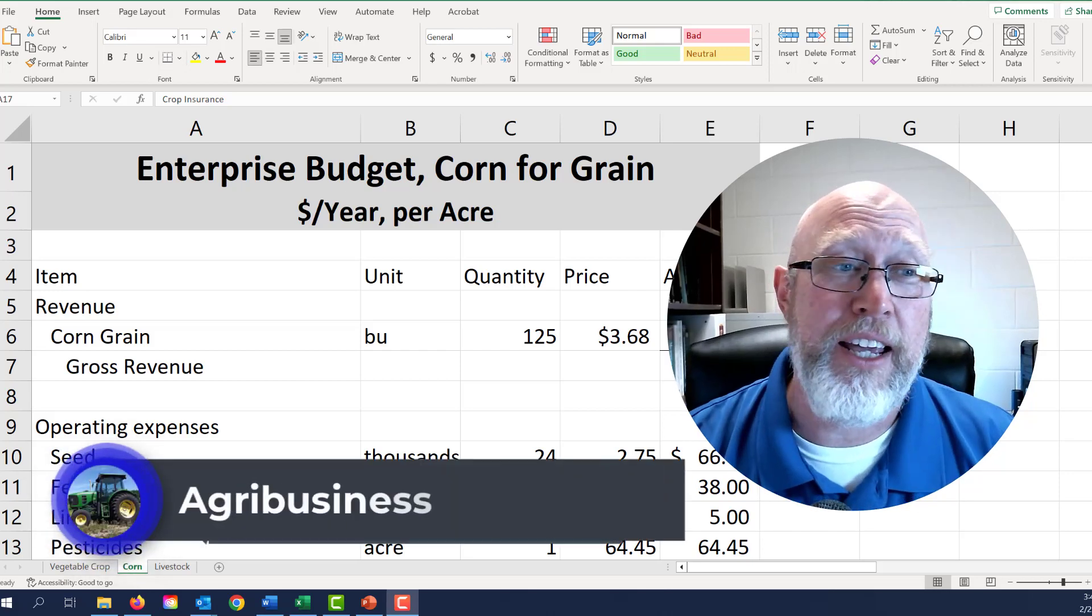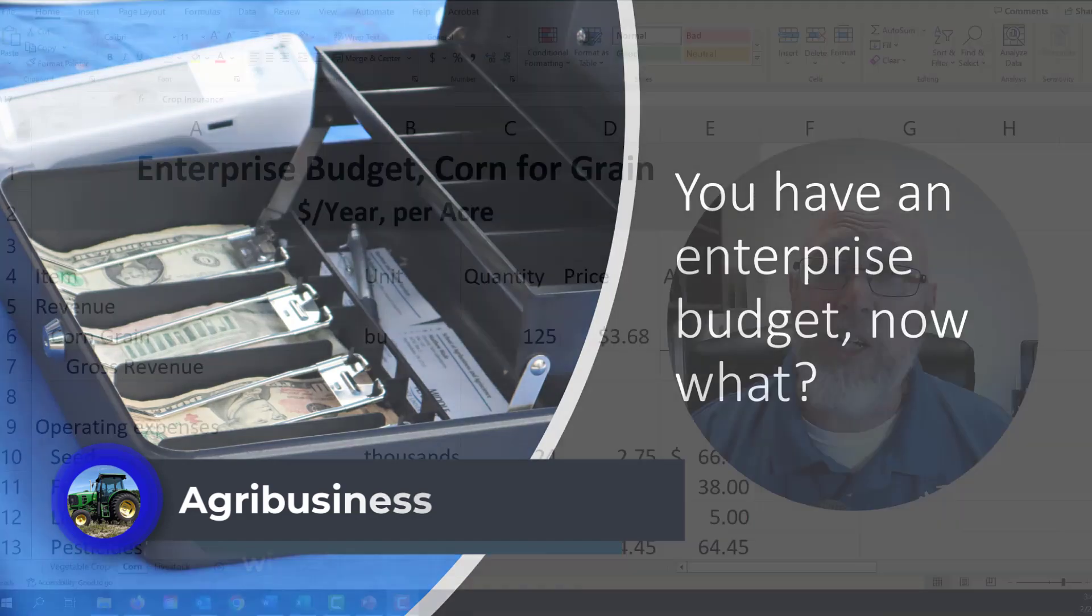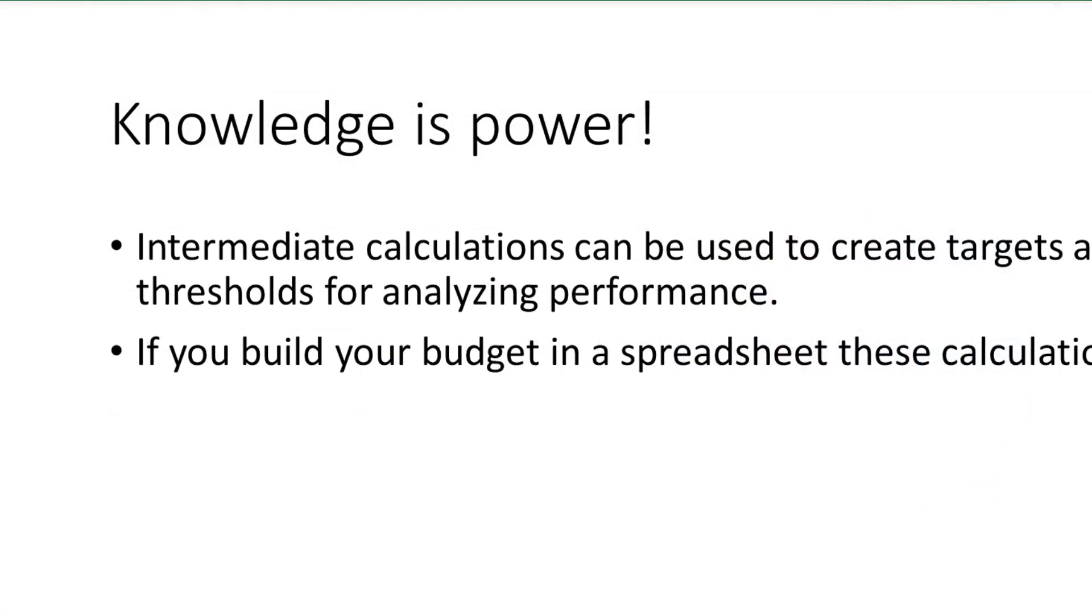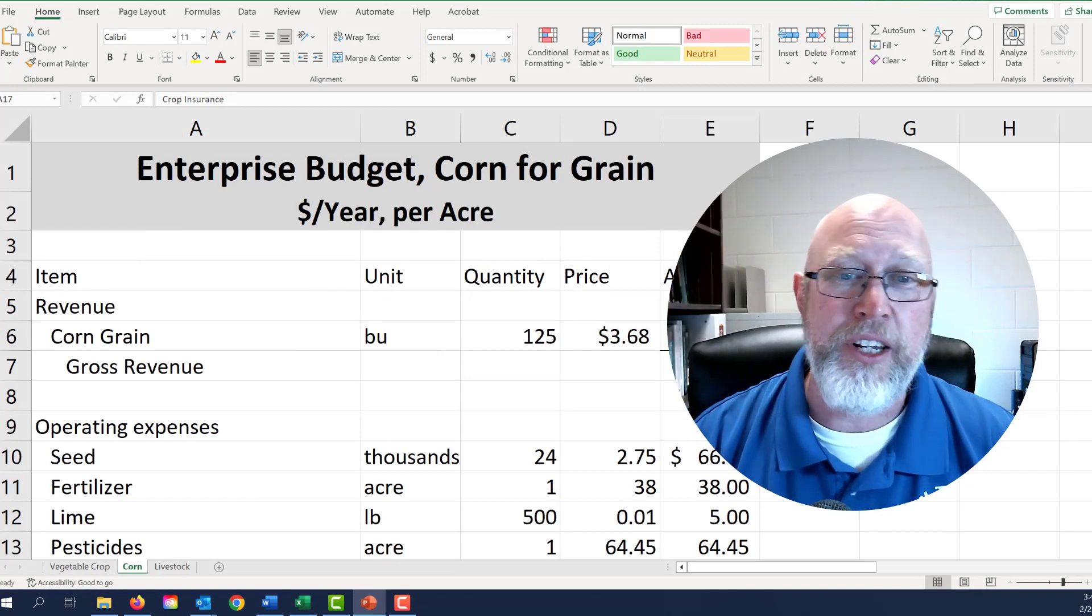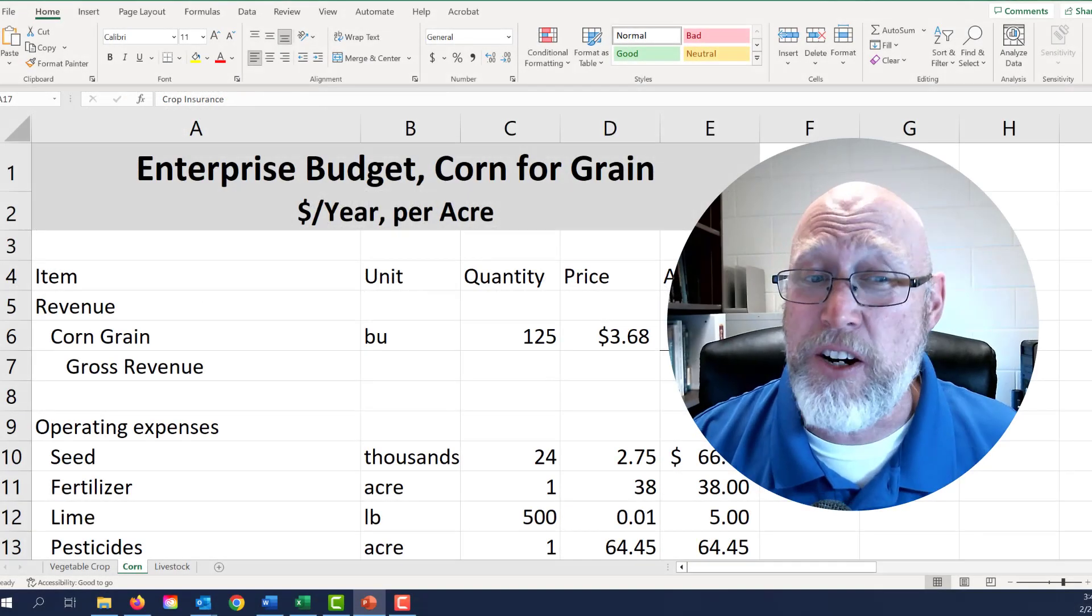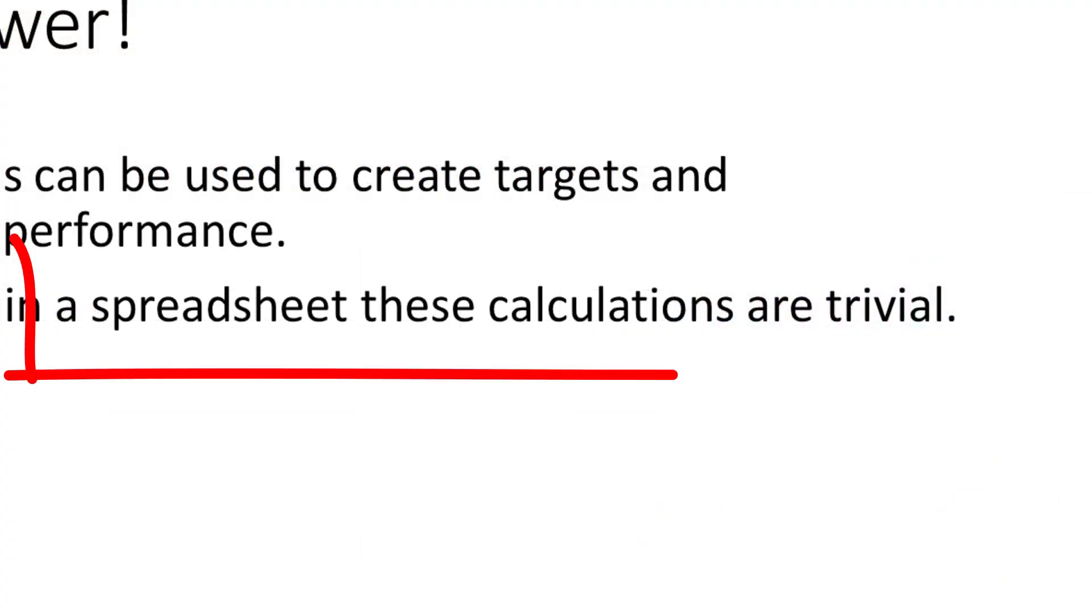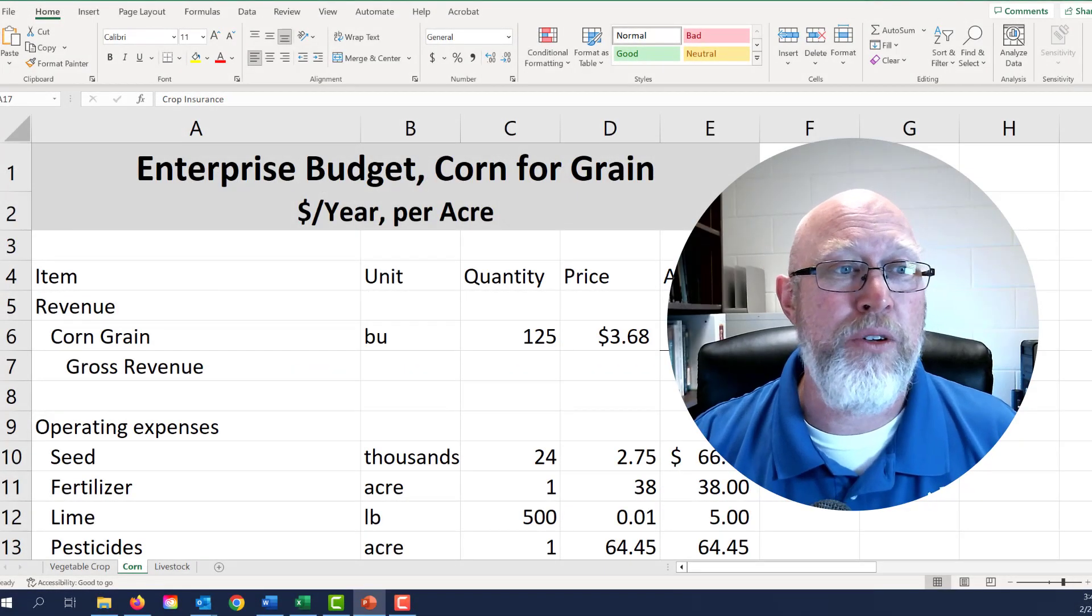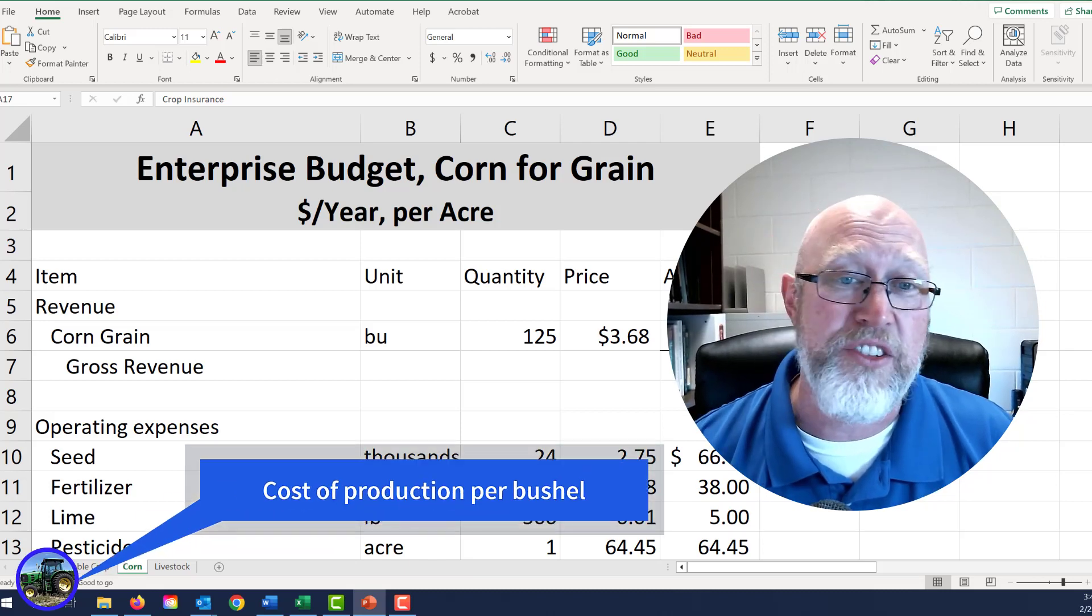Now you have completed an enterprise budget, and the question becomes what do you do with it? You're going to use the enterprise budget as a tool for analysis. This is the now what, and the thing to remember is that knowledge is power. The enterprise budget is full of key metrics inside the budget that we call intermediate calculations. These intermediate calculations are used to create targets and thresholds for analyzing performance. Once you have everything in a spreadsheet, all the calculations are trivial and take just mere seconds to figure out. The first thing we're going to do is find the cost of production.